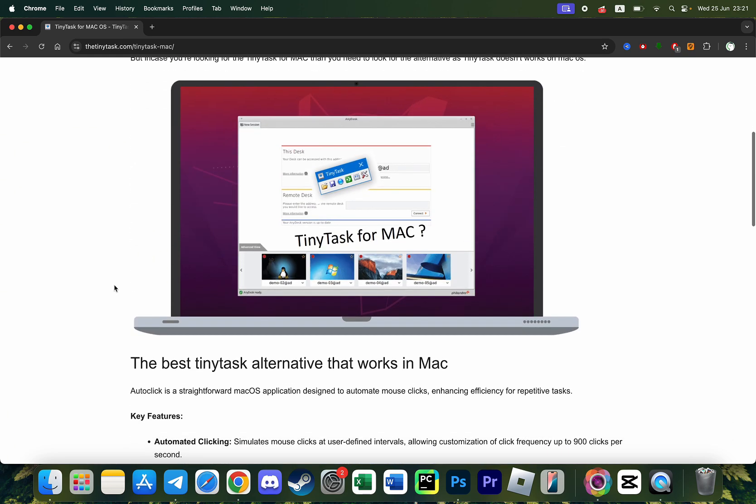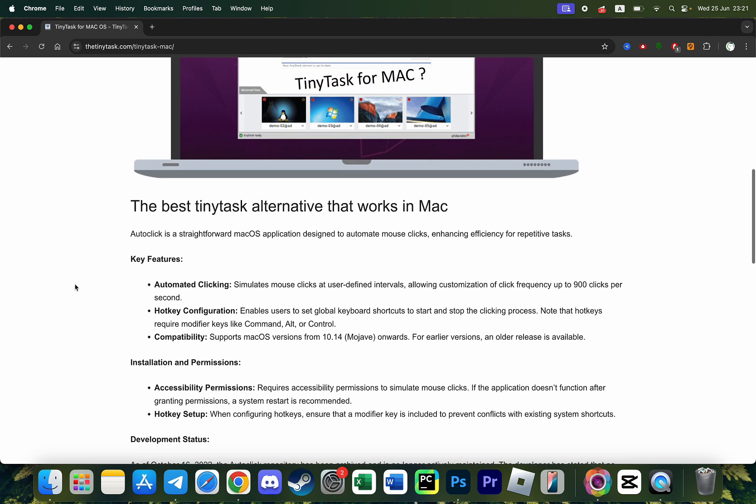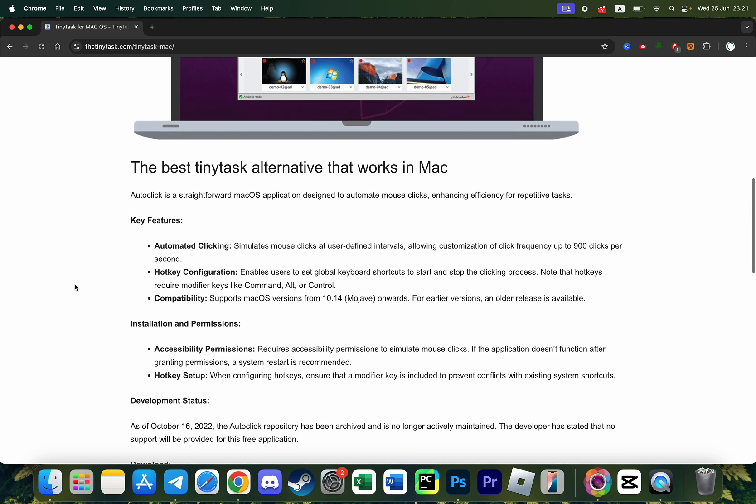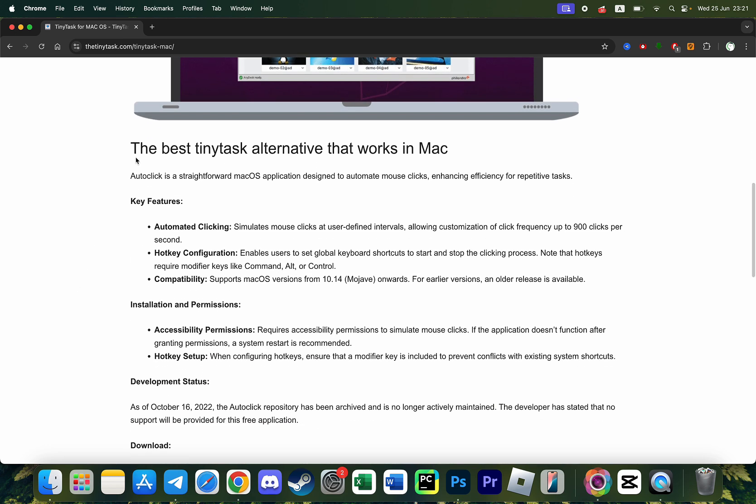So if we scroll down this website a little bit below we will see that they say the best TinyTask alternative that works on Mac.